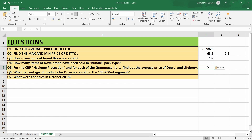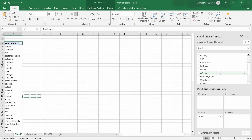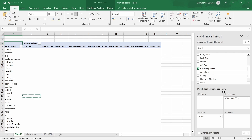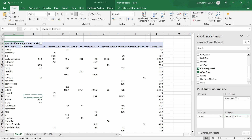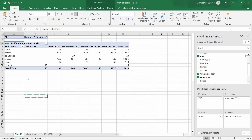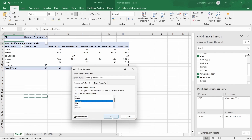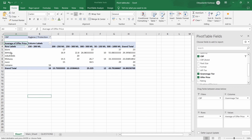The next question is: for the CVP hygiene protection and for each Grammage tier, find the average price of Dettol and Lifebuoy. Let's remove quantity and pack type, then put Grammage Tier in columns and Offer Price in values. Put CVP in filters and select hygiene and protection, then press OK. Change the value setting to Average via Value Field Settings. Now you can see the average price for Dettol and Lifebuoy across Grammage tiers.